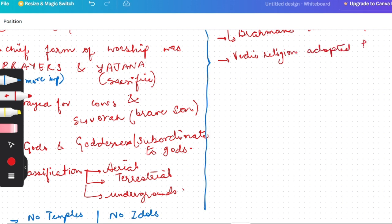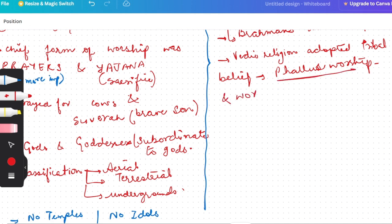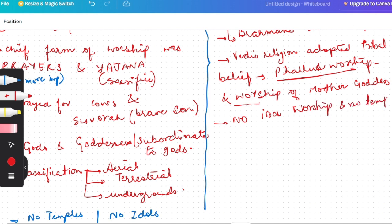Here, prayer and sacrifices both, but prayers were more important than sacrifices. Later, what? Sacrifices became chief form of worship. Chanting mantras and those in sacrifices performed. And this stage, because of sacrifices, Brahmins rose to prominence. It was during this period that Vedic religions adopted the tribal beliefs in India, like phallus worship and worship of mother goddess. There was no temple present, no idol worship and no temple.